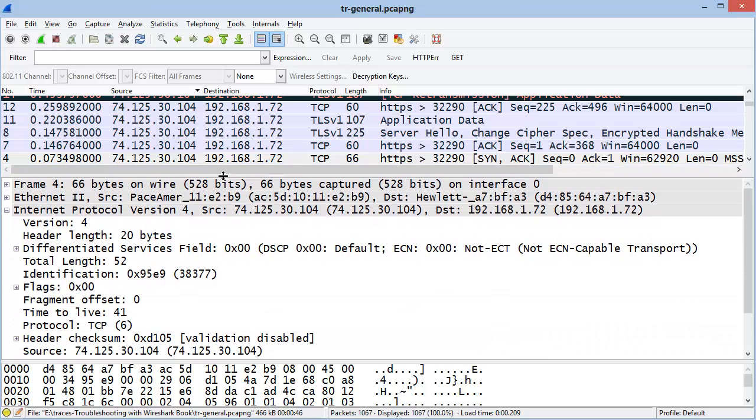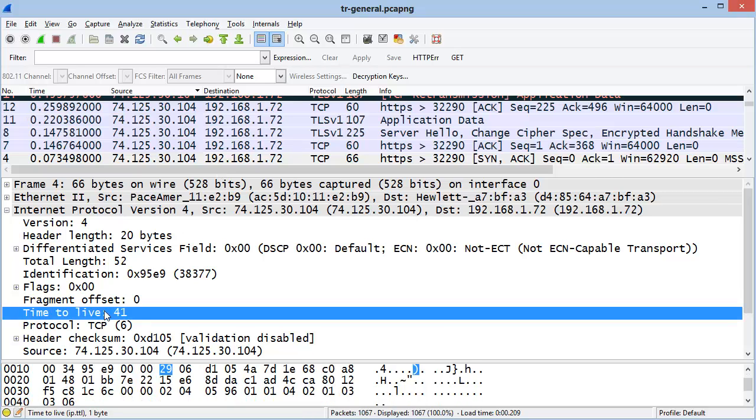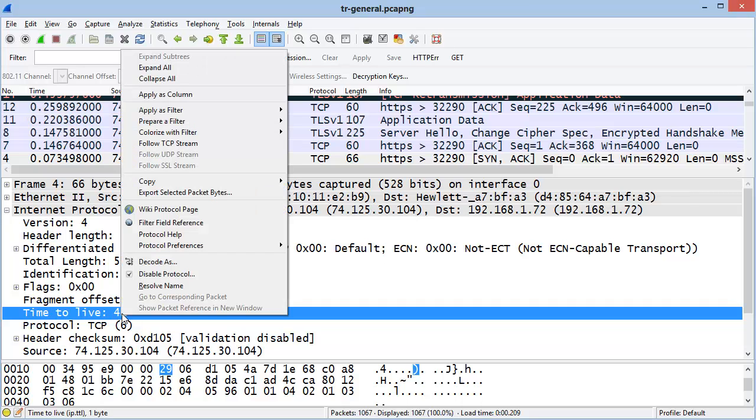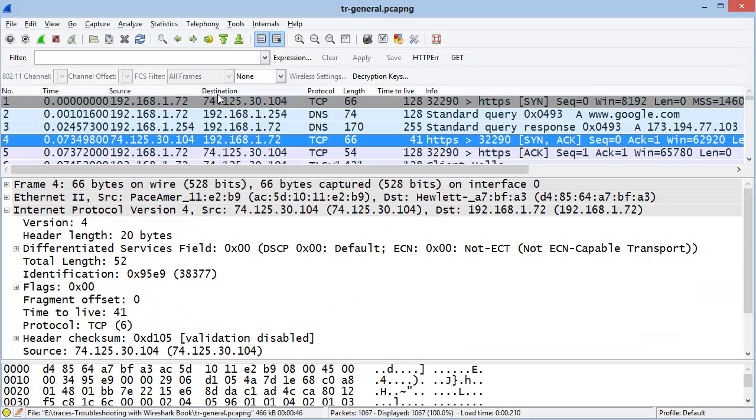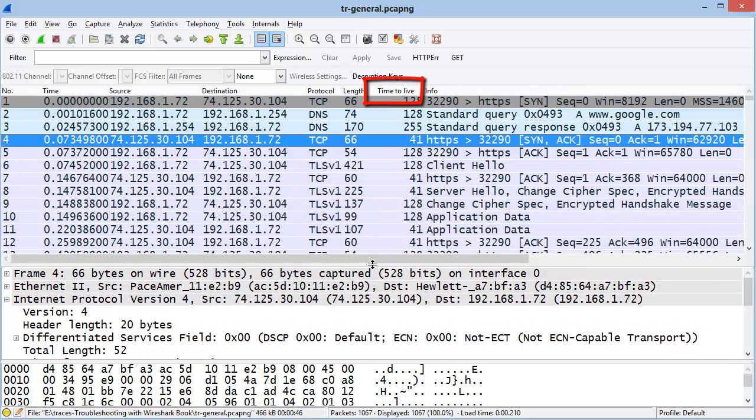To add a column to the Packet List pane, simply select the field that you're interested in in the Packet Details pane, then right-mouse click and choose Apply As Column. We've just added a Time to Live column to our Packet List pane.